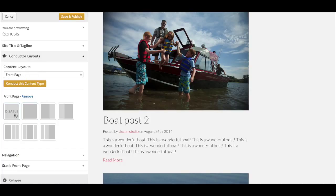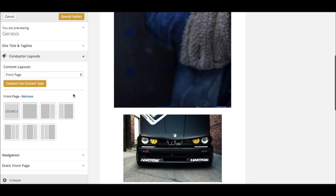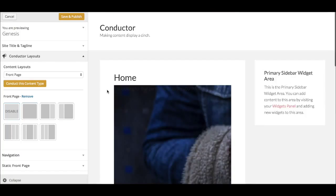To disable layouts, simply go to the Conductor Layouts section, select the layout you want to disable, and click Disable.